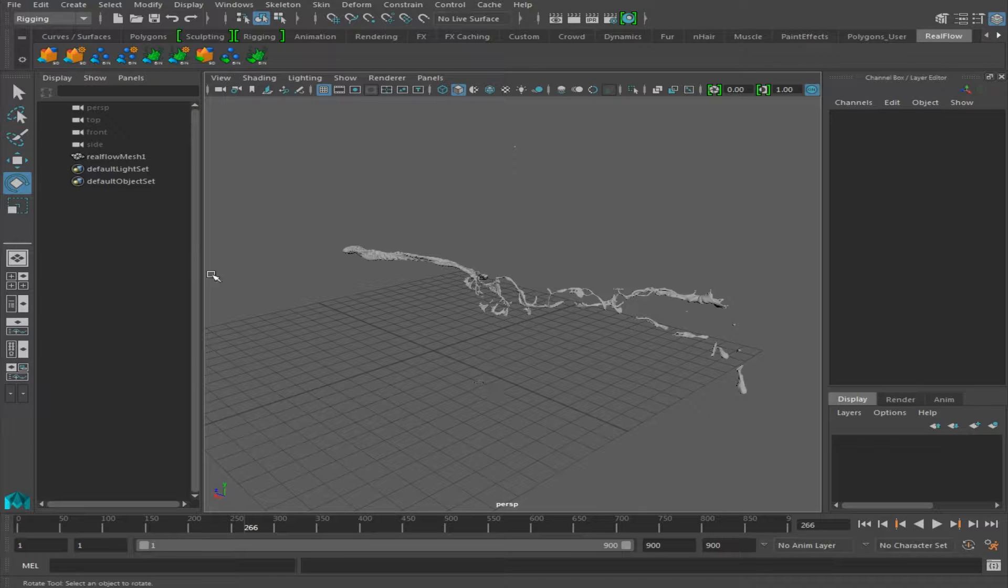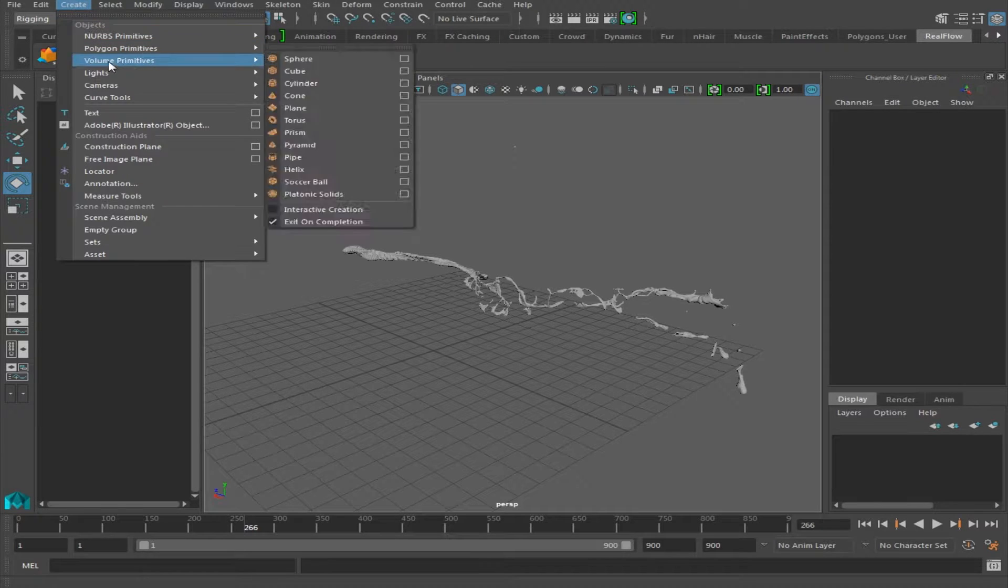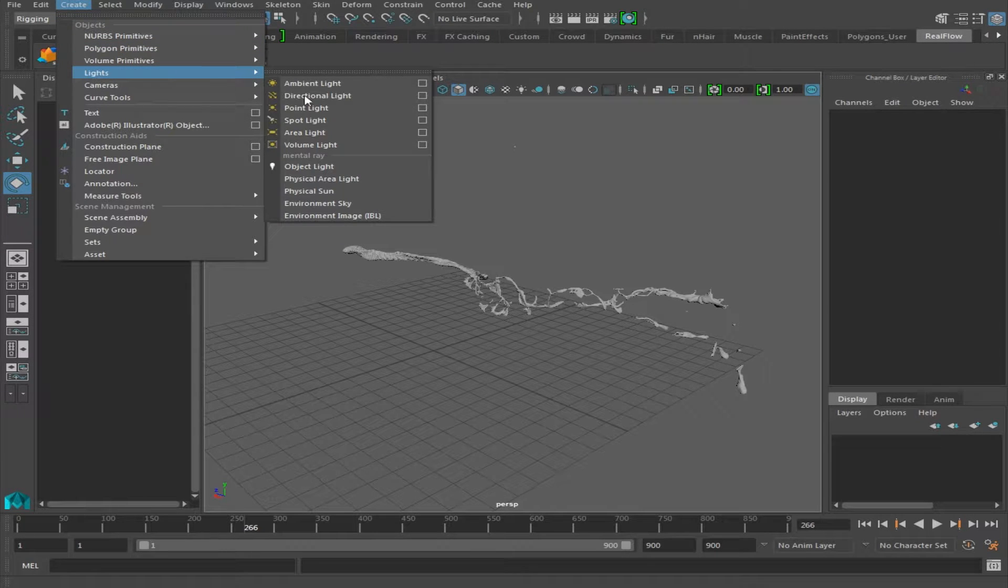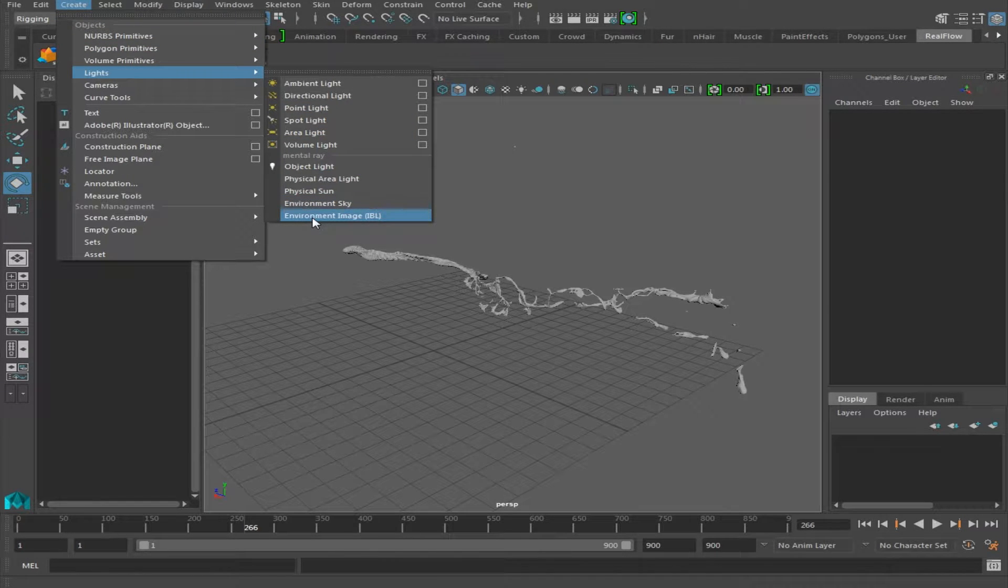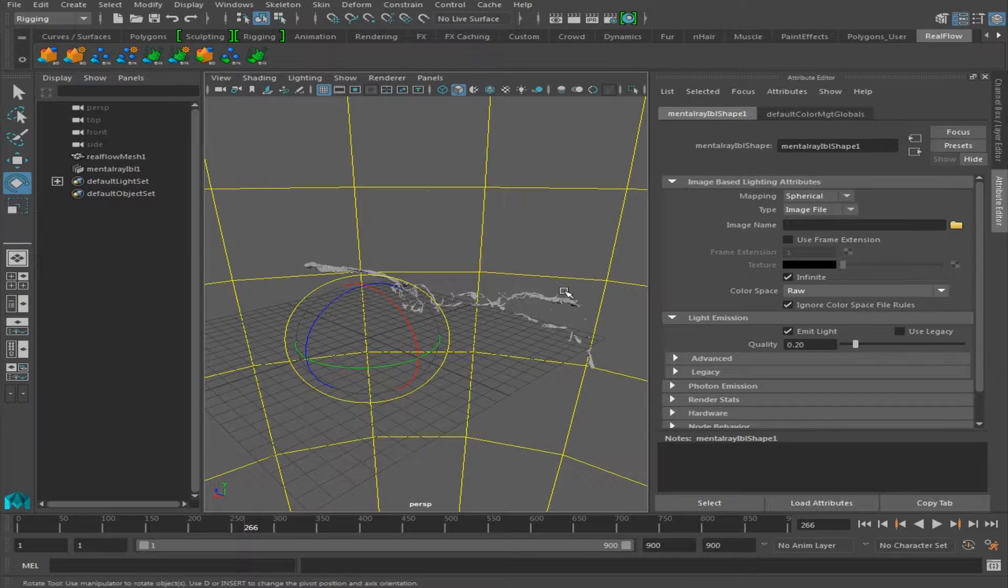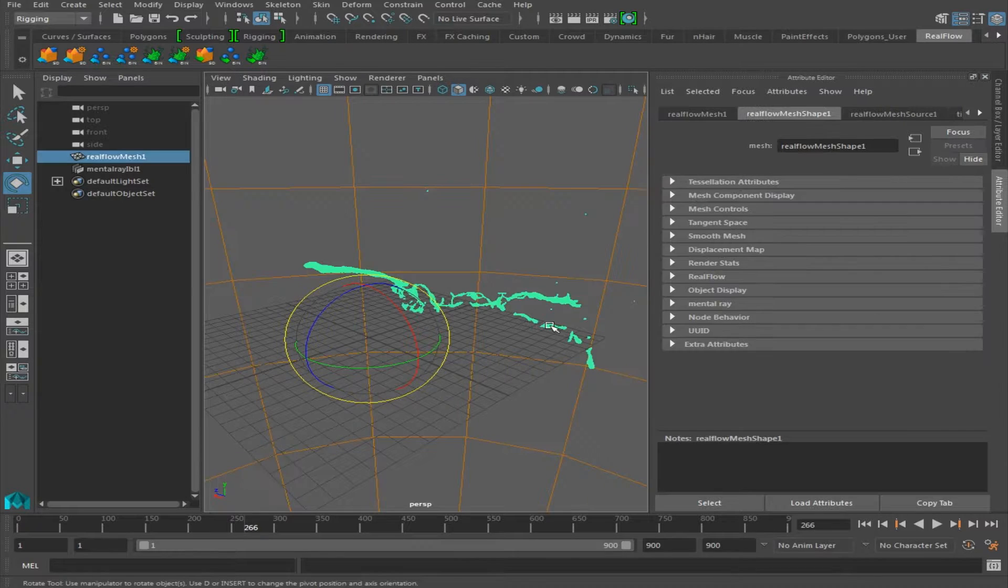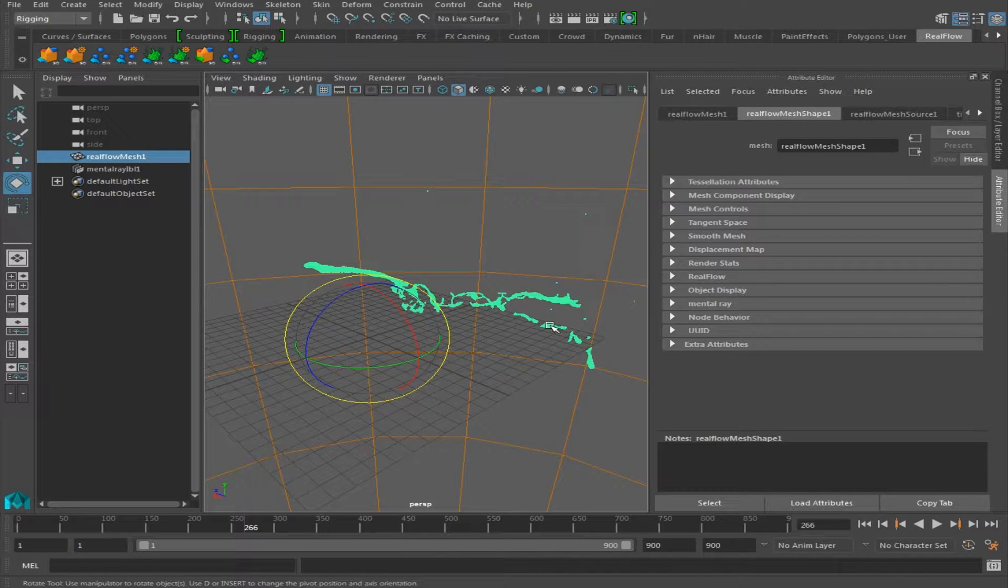we're going to next go over to Create and under Lights we're going to select Environment Image or IBL Light. The IBL Light will act as our environment for the environmental reflections that come off of the RealFlow mesh.